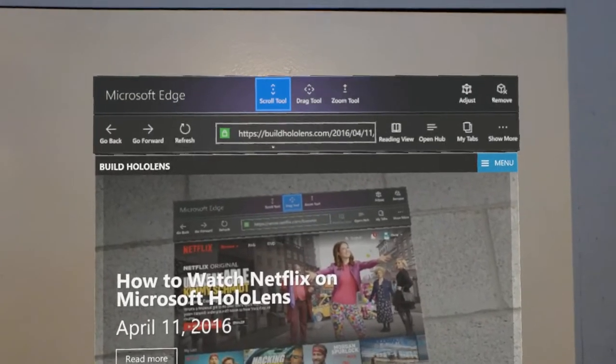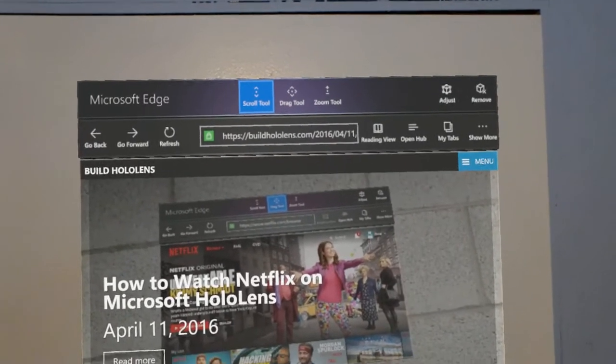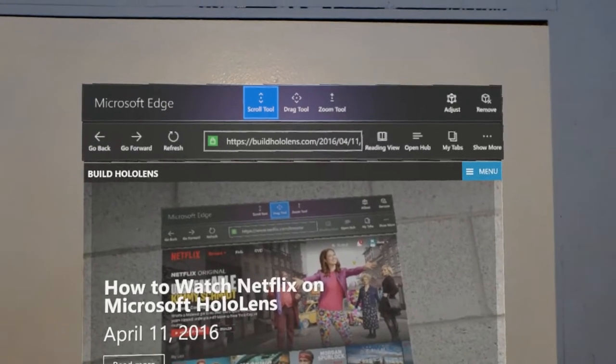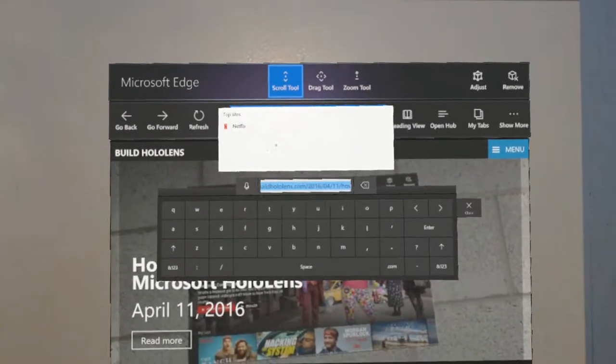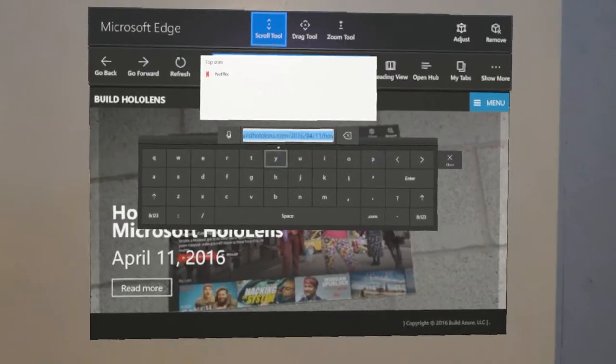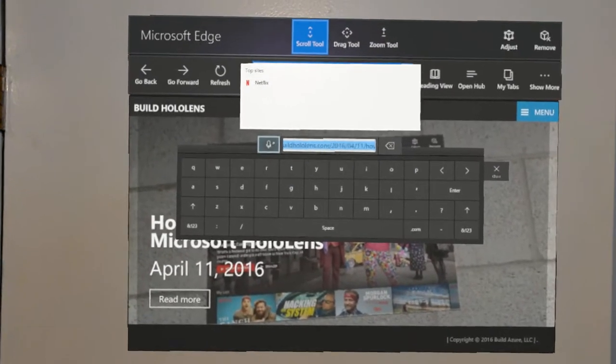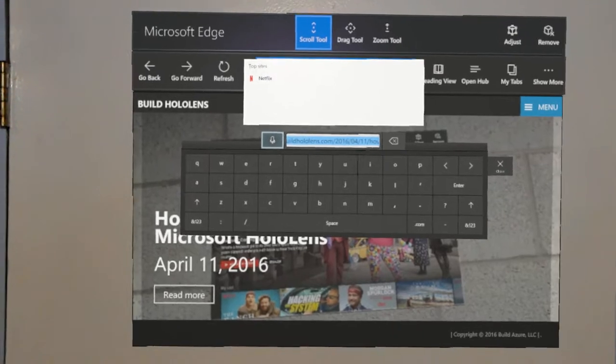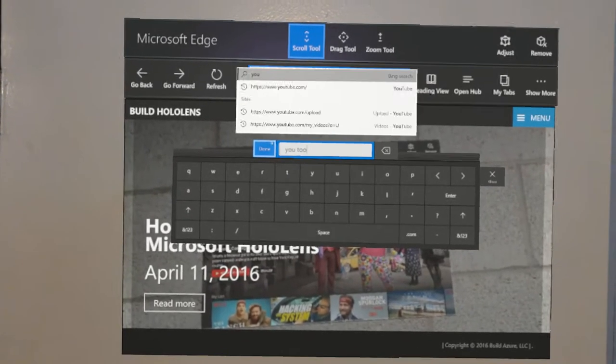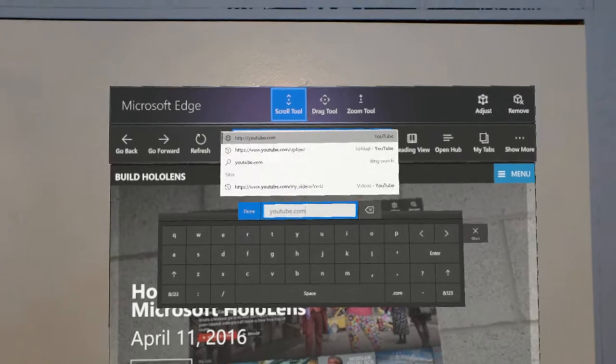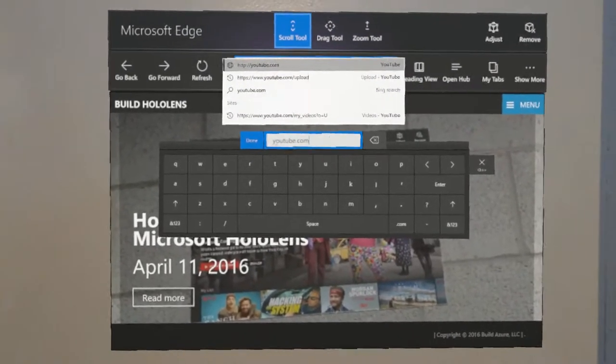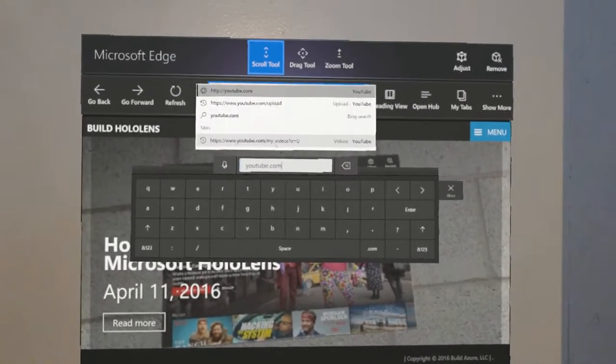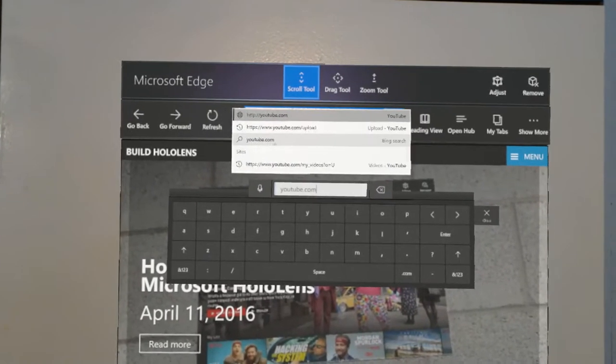Then it will navigate to that link. Now I'm going to use the clicker to go to the address bar and tap that. This brings up an on-screen keyboard, and I'll select the microphone to talk: YouTube dot com. I'm going to say done and select YouTube.